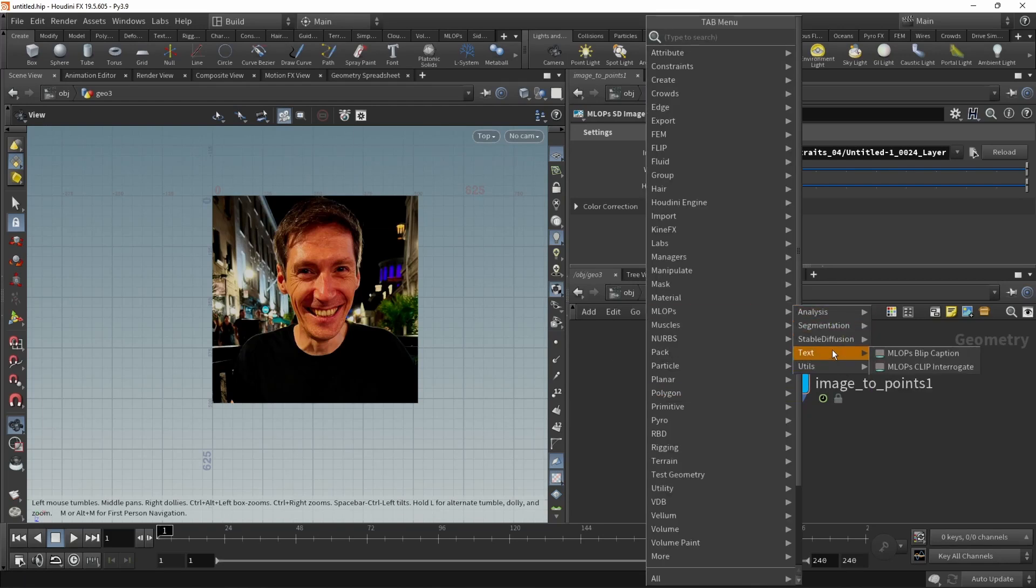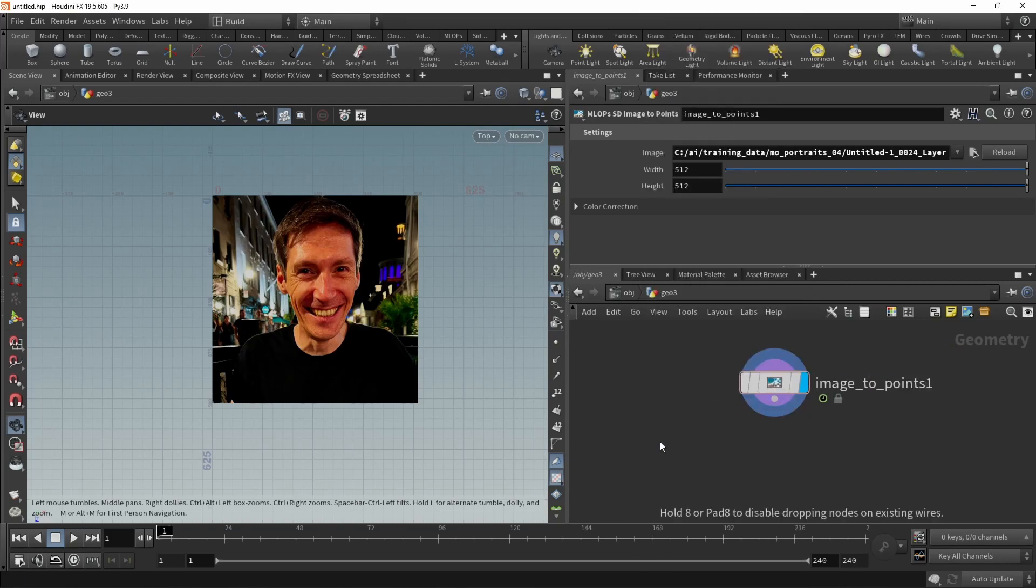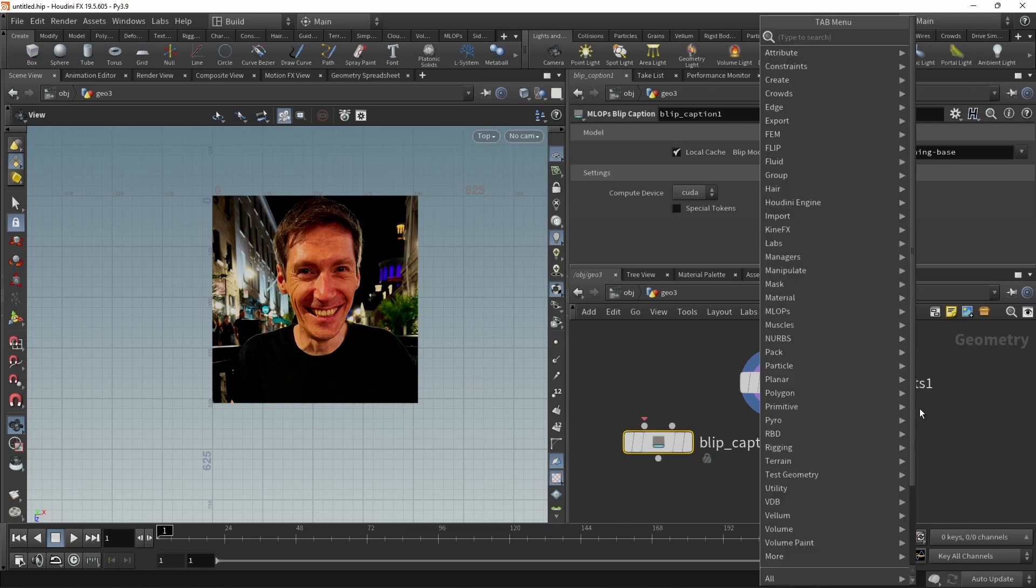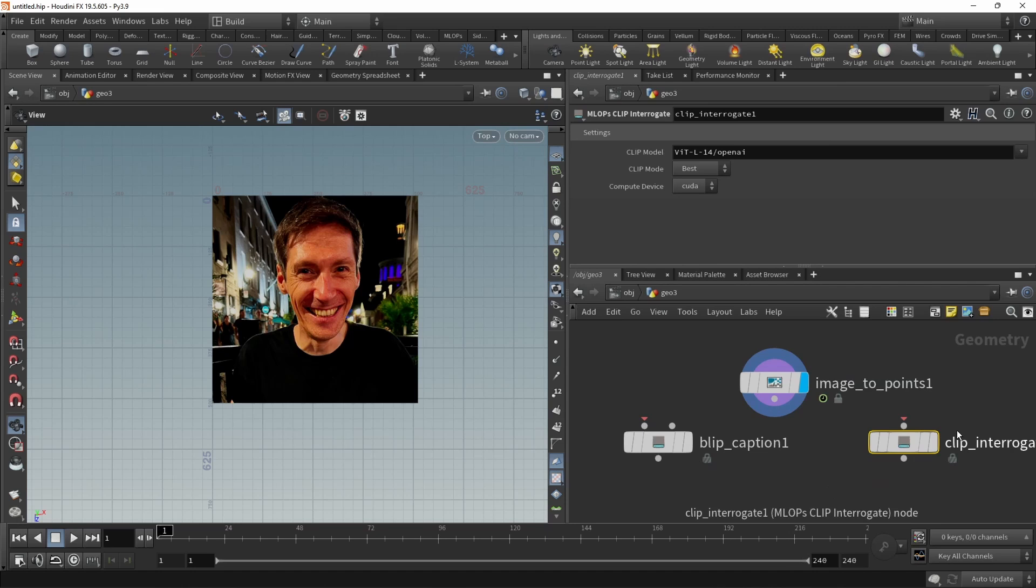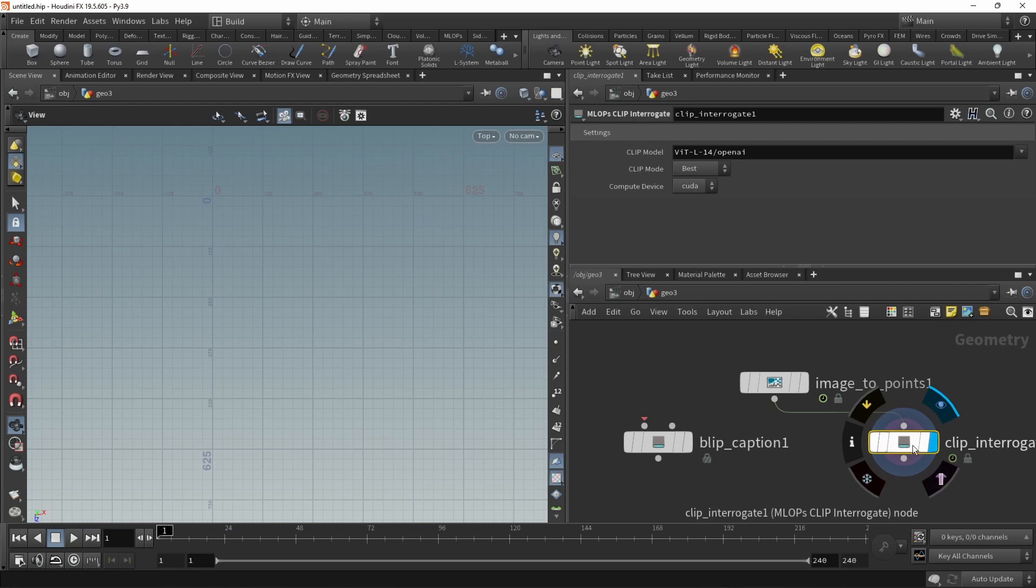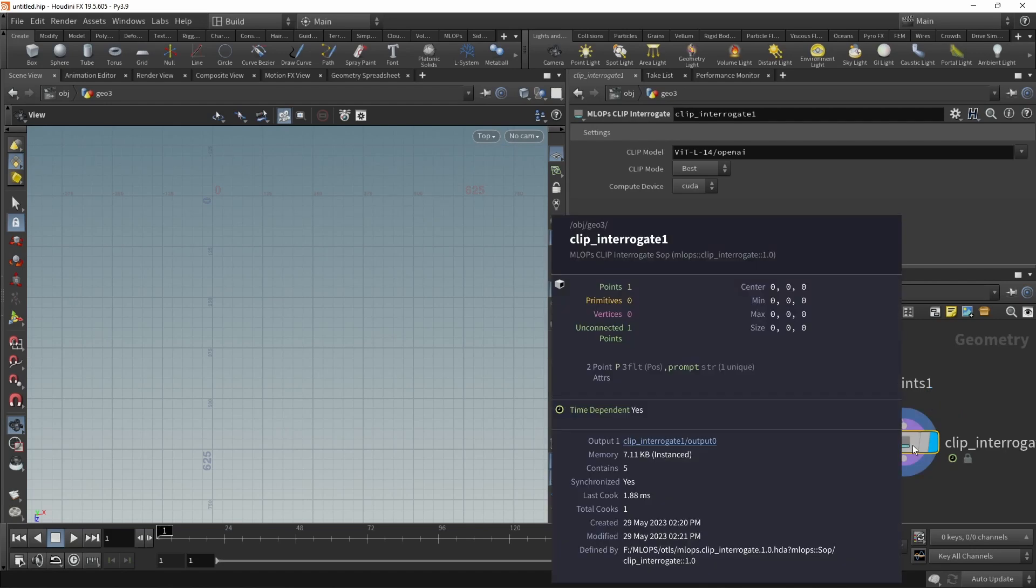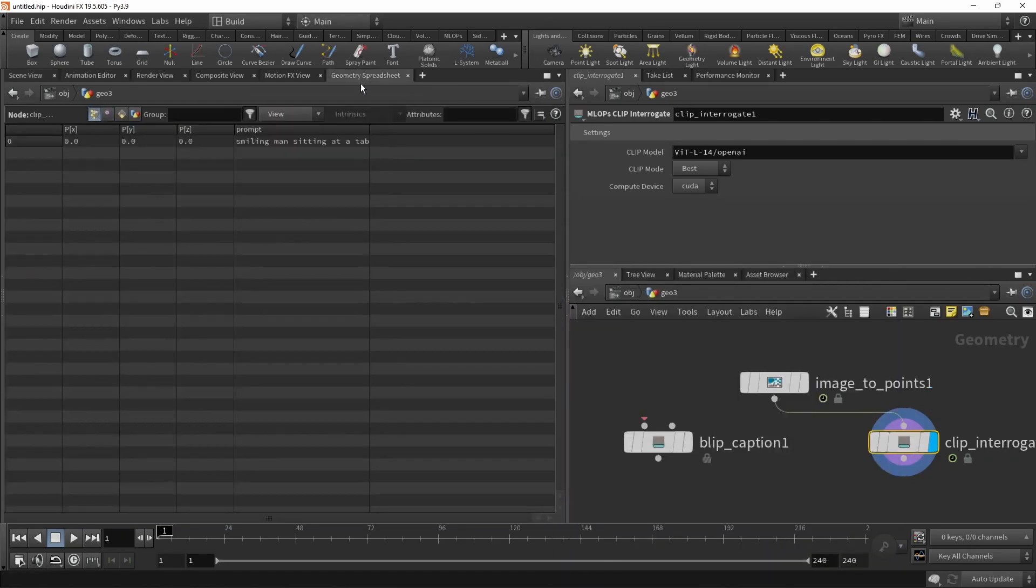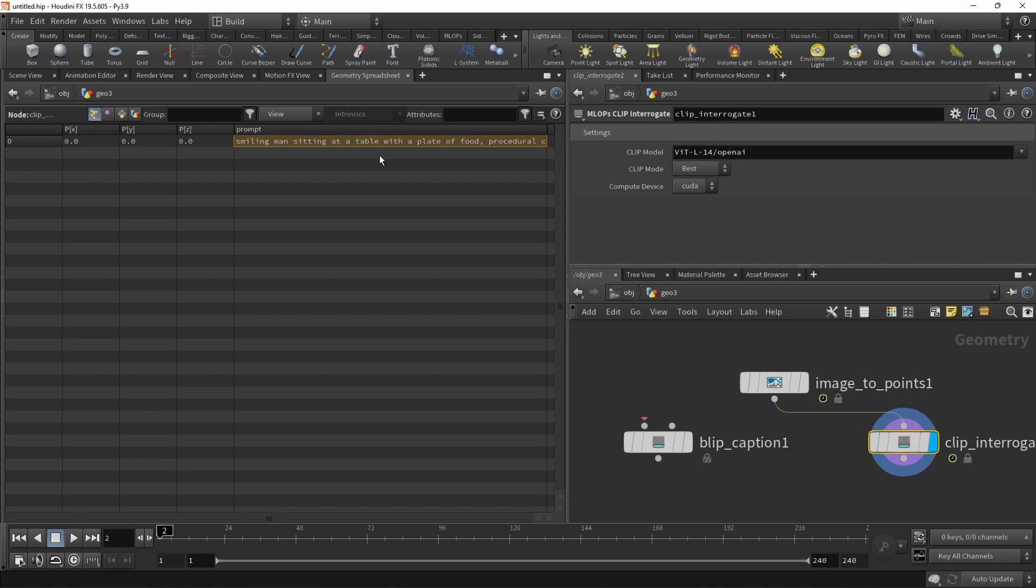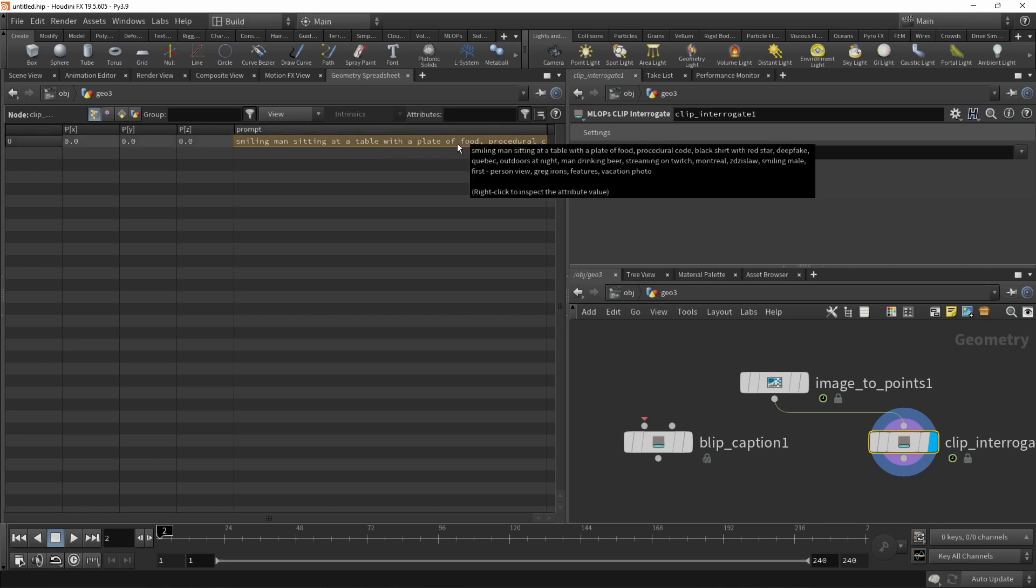Here's an image of yours truly again, this time demonstrating the MLOps text tools. We've got the blip caption and the clip interrogate. Let's see how they work. First, let's try the clip interrogate wiring in the image, then highlighting that node. And after a bit of noodling around, we get back one single point. And if we look at it on the geo spreadsheet, a smiling man sitting at a table with a plate of food, and then it just keeps going on.